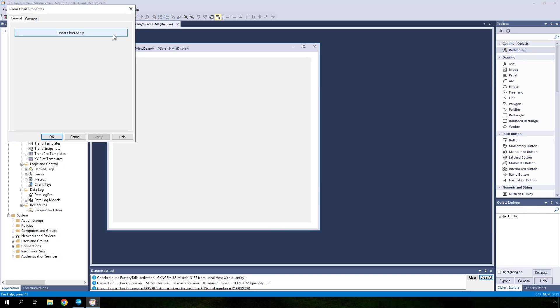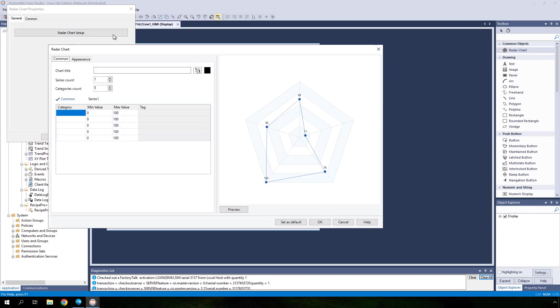Click the radar chart setup button. Since you will be monitoring data associated with ovens, type in ovens in the chart title field.